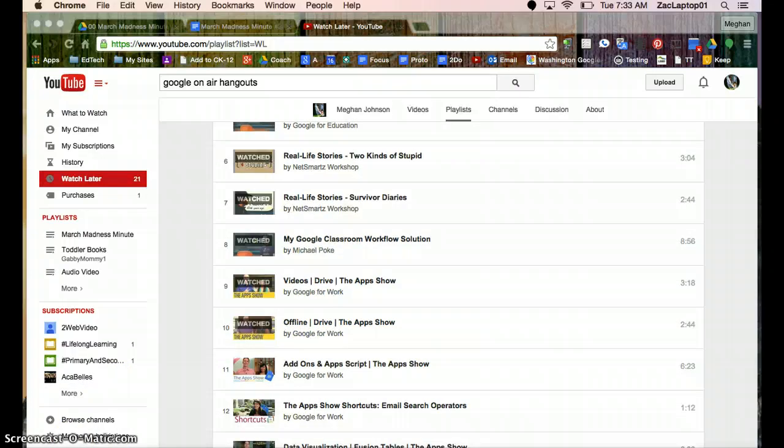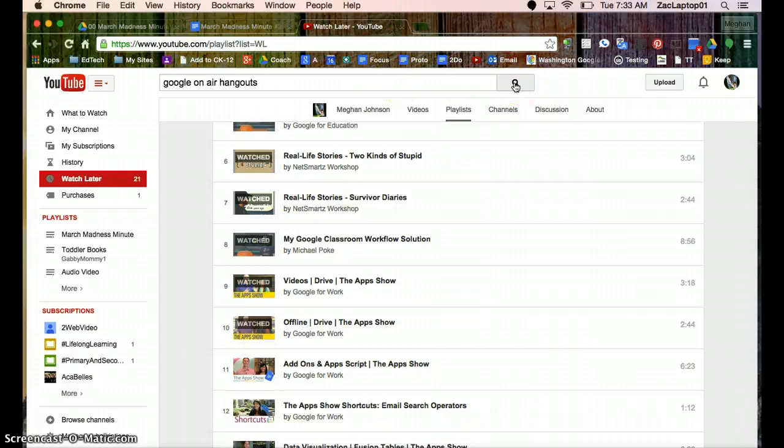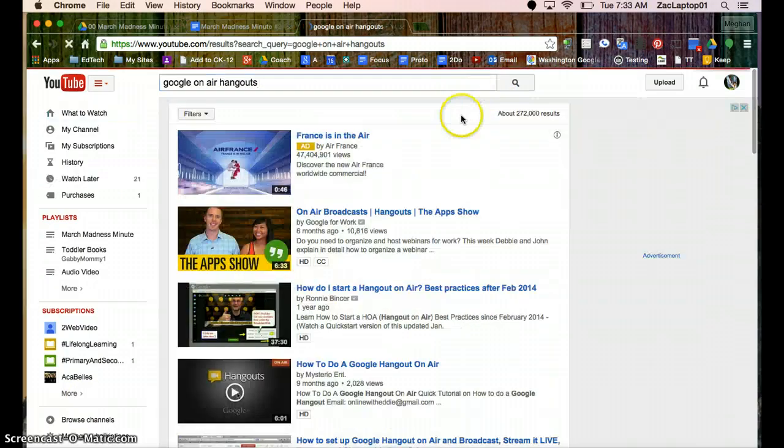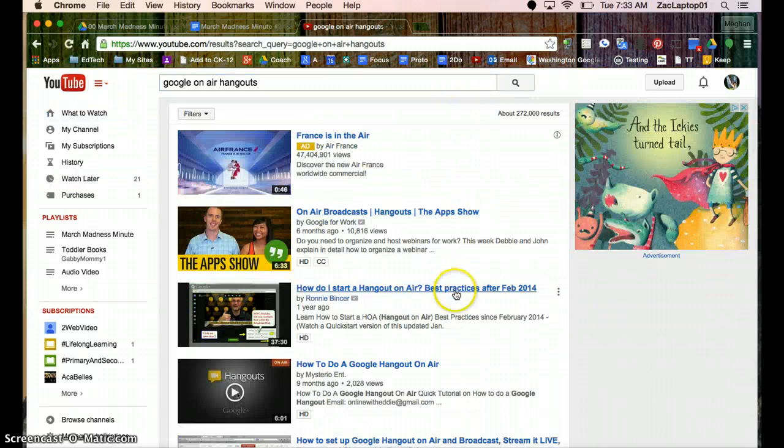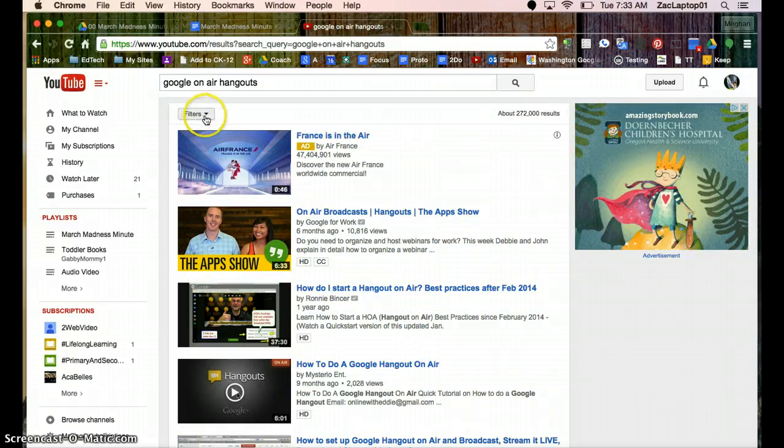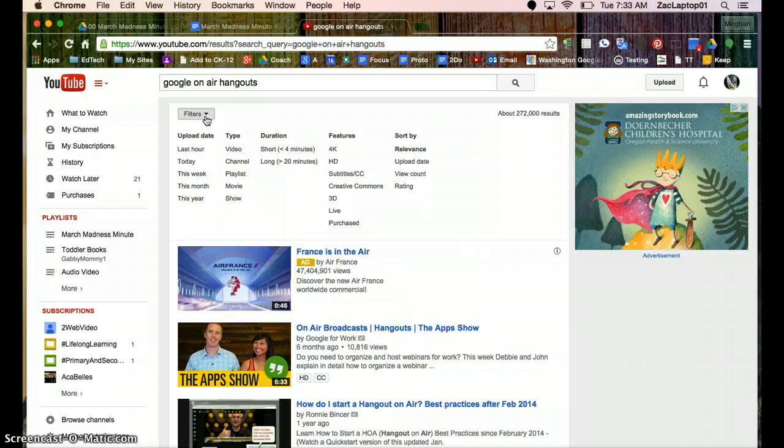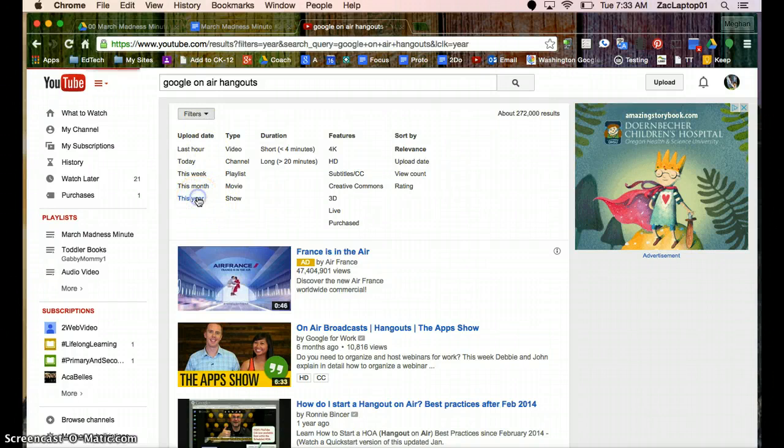Now if you're looking for videos, I'm kind of interested in learning more about the Google OnAir Hangouts. I can type that in and hit Search, and it's going to bring me a list of videos. And you might want to check out filters, especially if you're looking at technology. You want to make sure you're not finding videos from three or four years ago. It could be really wrong information. I might want to find something from this year.